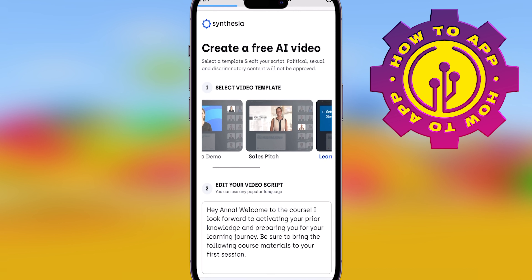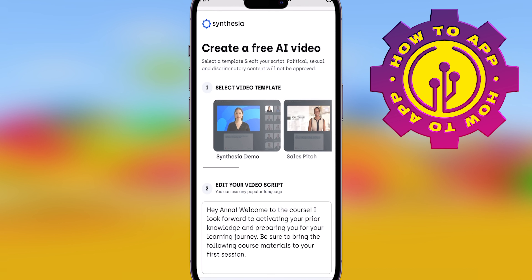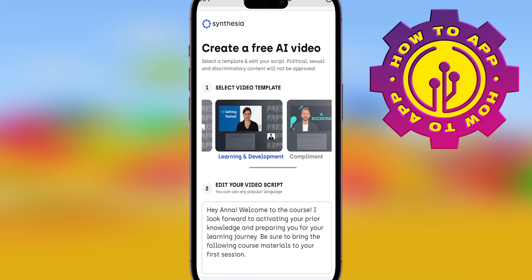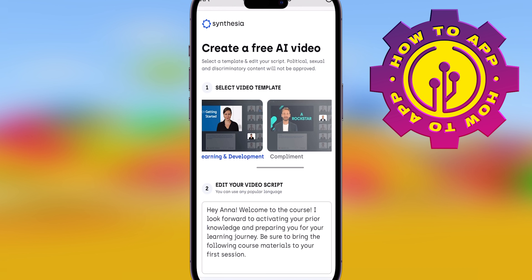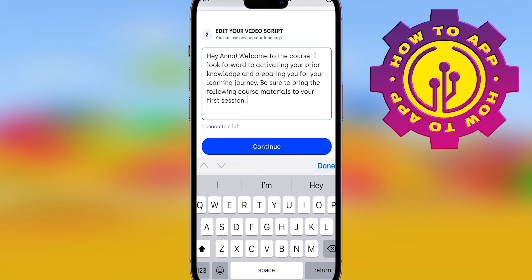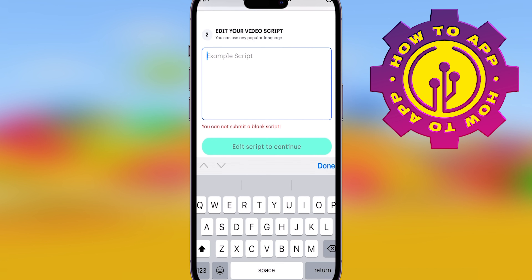Simply paste it in by creating an AI video. Choose whatever video template you want, put your script in there — just copy and paste it in. And guys, look how easy that is. It's going to make a video for you.